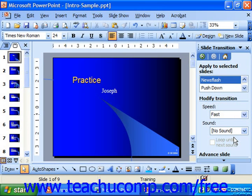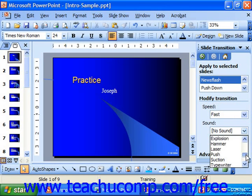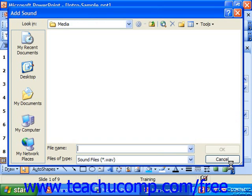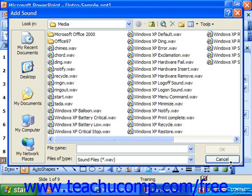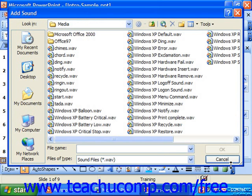If you had a different sound you wanted to use, you could use the drop-down for sound, and way at the bottom of the scrolling drop-down menu, choose 'other sound.' That'll bring up the add sound dialog box, where you can navigate to the folder that contains the sound file you'd like to use, and then double-click to select it.